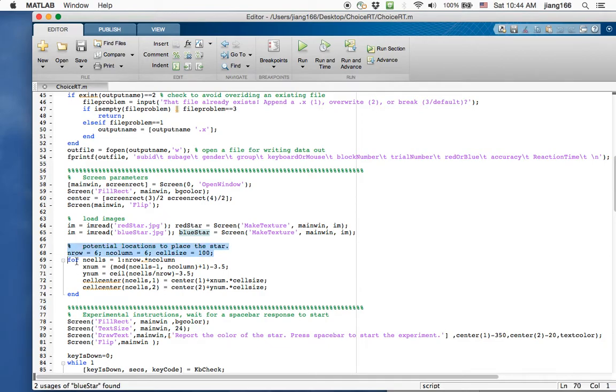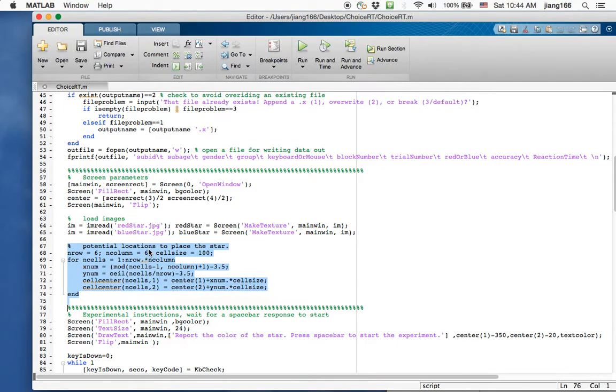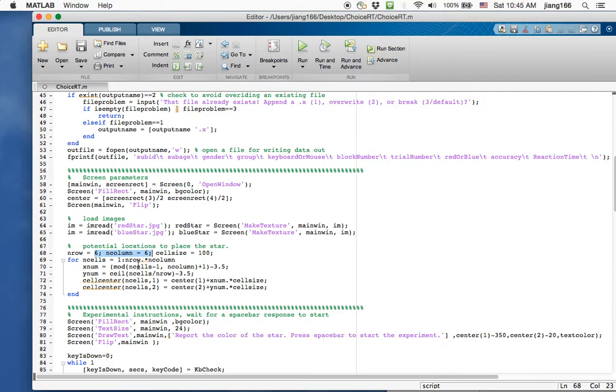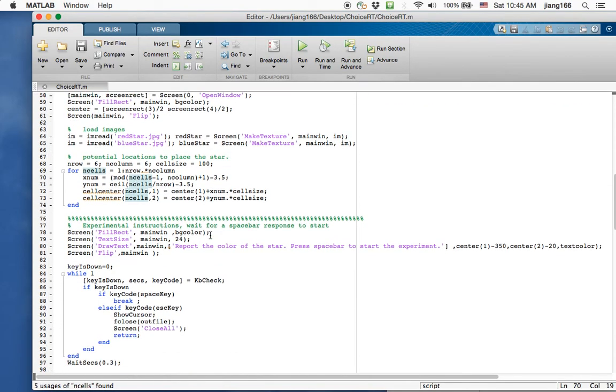This next loop here, I won't go over in detail. You can take a look here. It's essentially I divide the screen into a six-by-six space and try to figure out the center position of each of those grids.